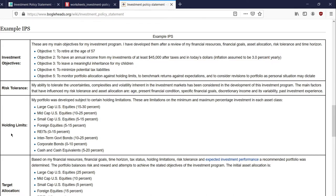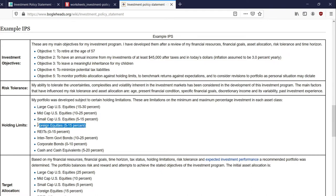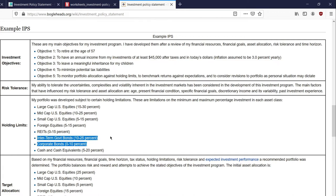Another major section is your holding limits — limitations on the minimum and maximum percentage of investment for each asset class. For example, you may want to invest in large-cap stocks, think of this as the S&P 500, and put in your IPS that you want to hold anywhere between 15 to 50% in the S&P 500. How much you should have in international funds — maybe a minimum of 5 to 15%. How much in government bonds and corporate bonds. Having those ranges of minimum and maximum is really important.